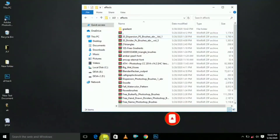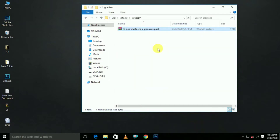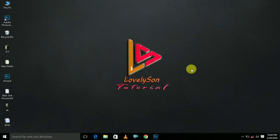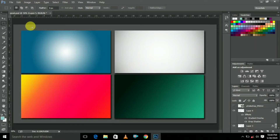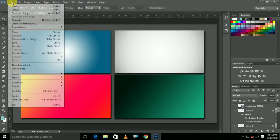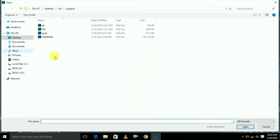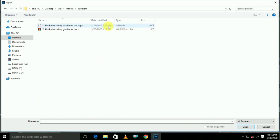After downloading, this is the WinRAR file, so just extract here like this. This is the GRD file. First open Photoshop — these are all the gradient backgrounds. To insert the gradient color, just click here and click open.